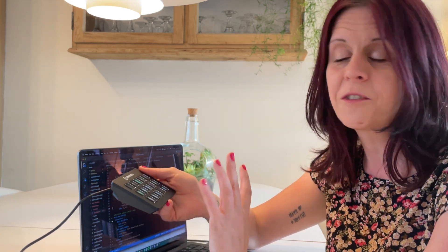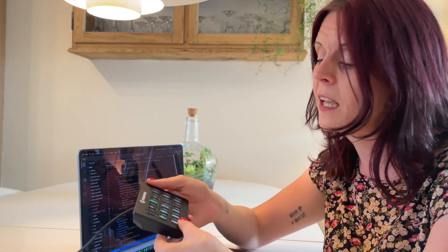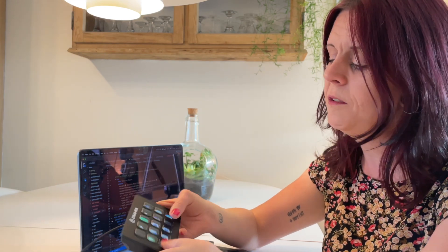It was originally intended for streamers, for things like switching camera angles, changing the lights, putting up a be right back screen, that sort of thing. But it's so customizable, you can use it for almost anything.